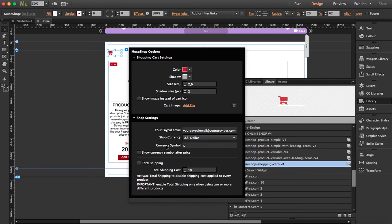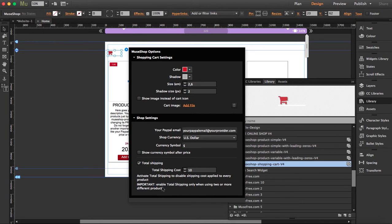Here, if you click on this, you are adding the total shipping costs. Activating total shipping disables the individual shipping costs applied to every product. So if somebody is buying four products, instead of adding the individual costs together, it will just be one flat cost.